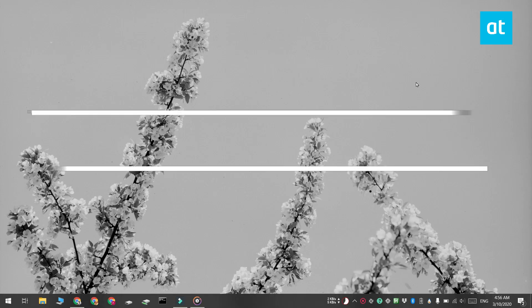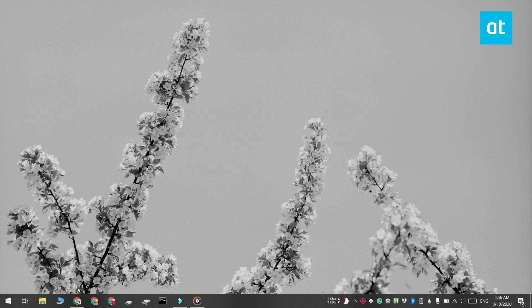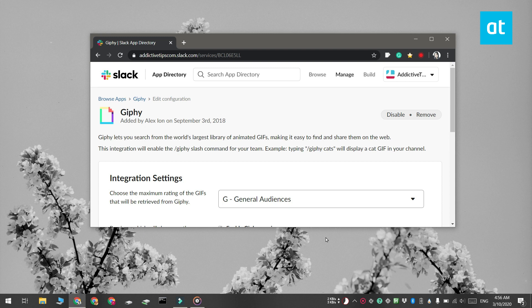Hi everyone, Fatma here from Addictive Tips and I'm going to show you how you can find and send GIFs on Slack. To do this you need a Slack app, and there are plenty of Slack apps that let you send GIFs, but I recommend that you use Giphy.